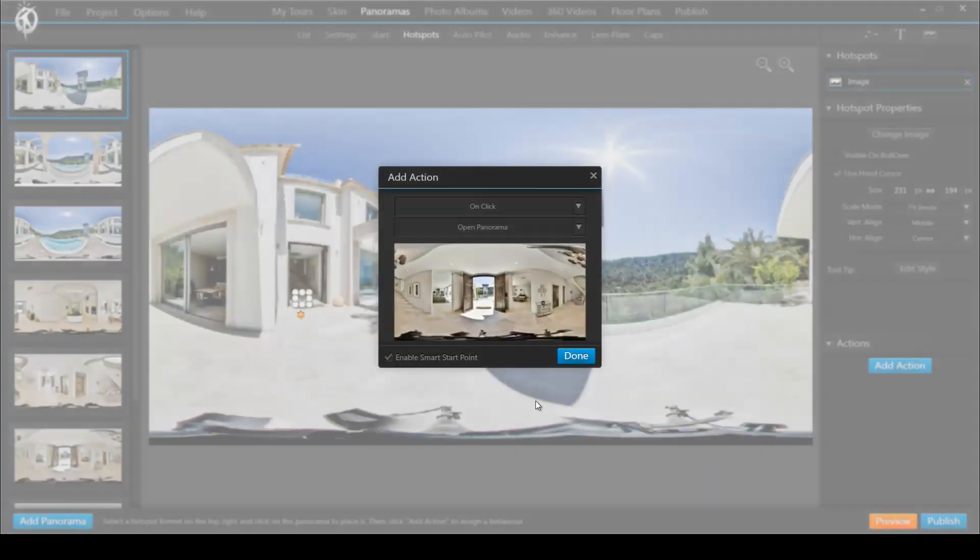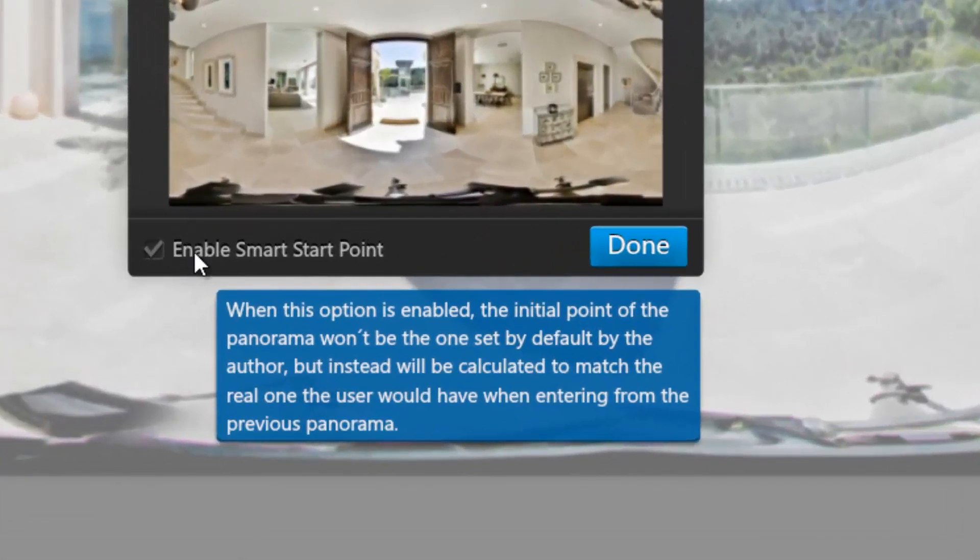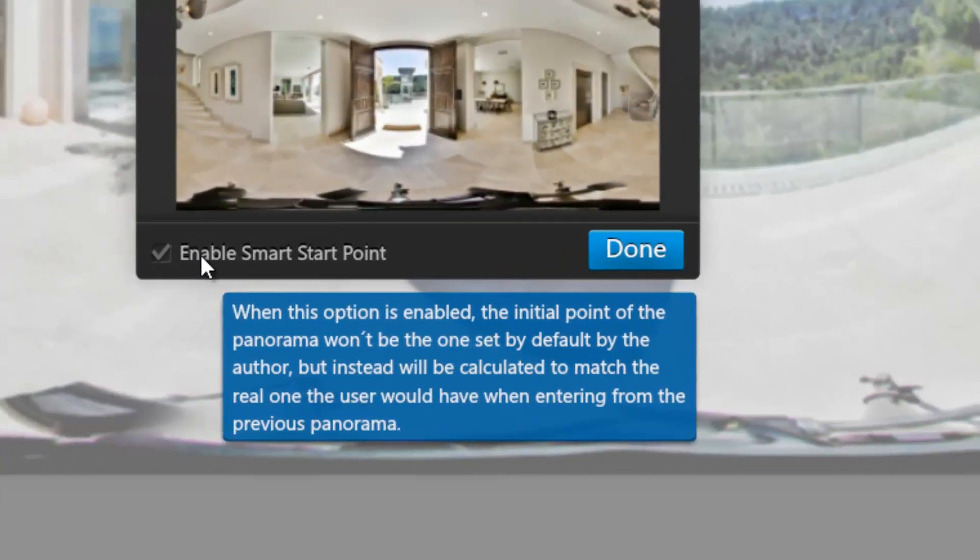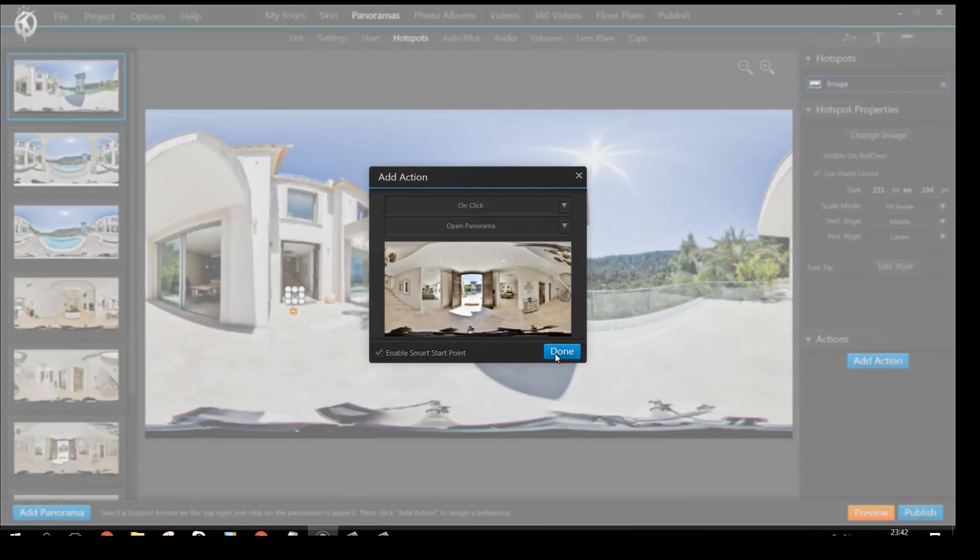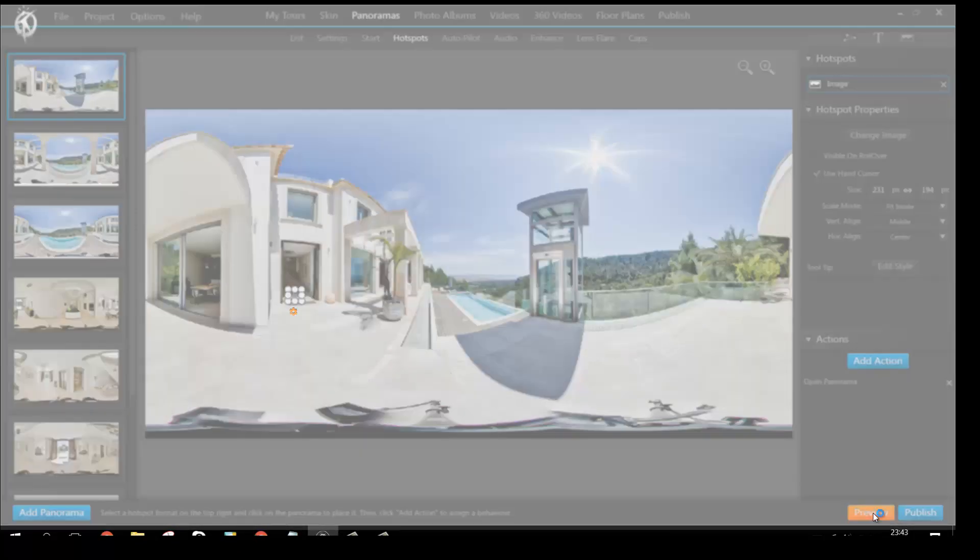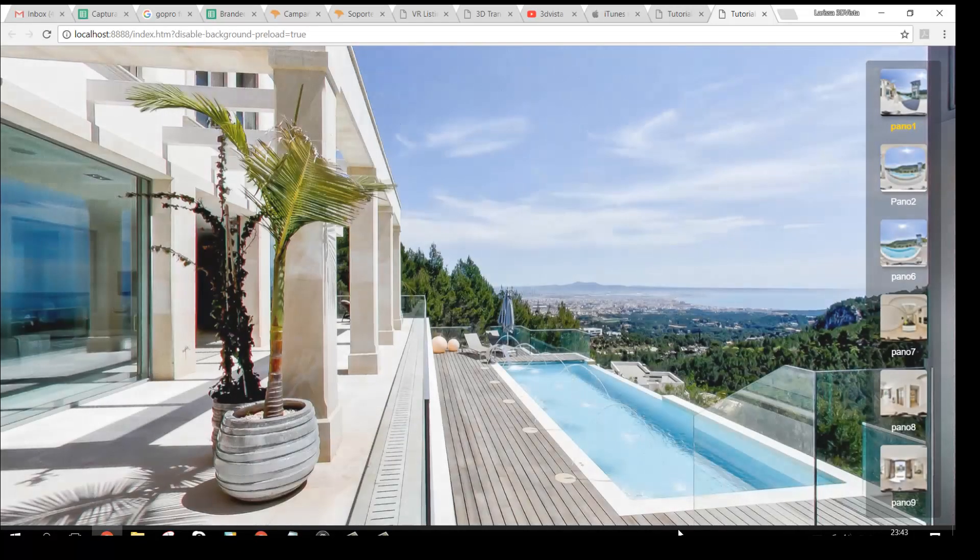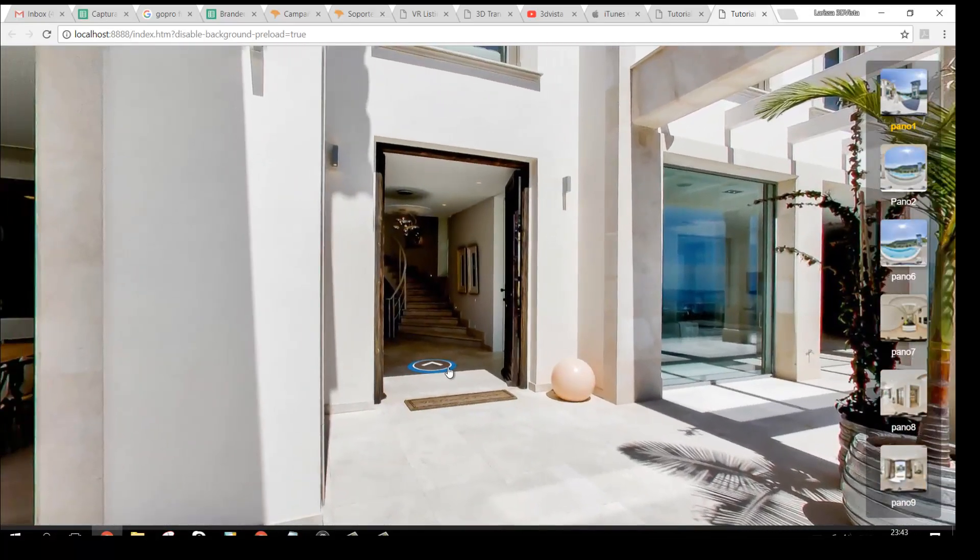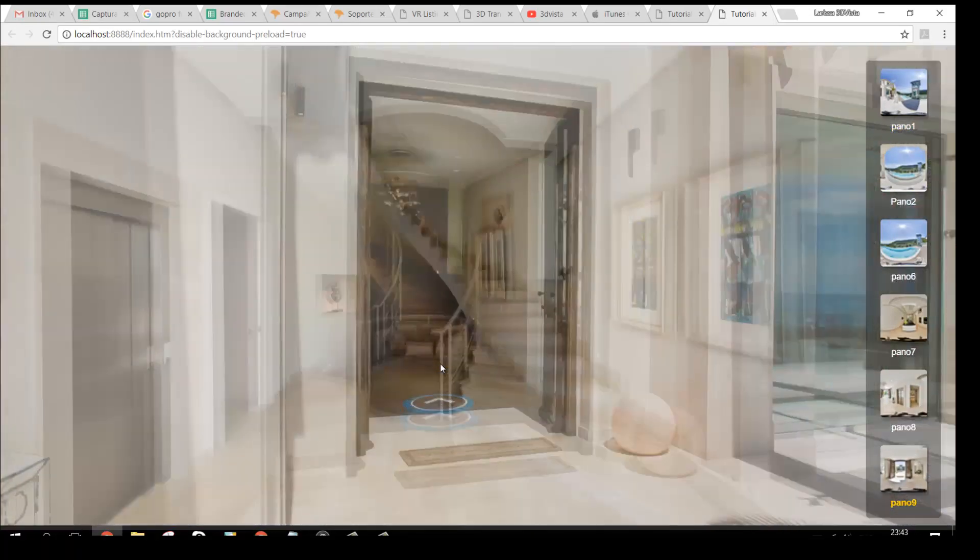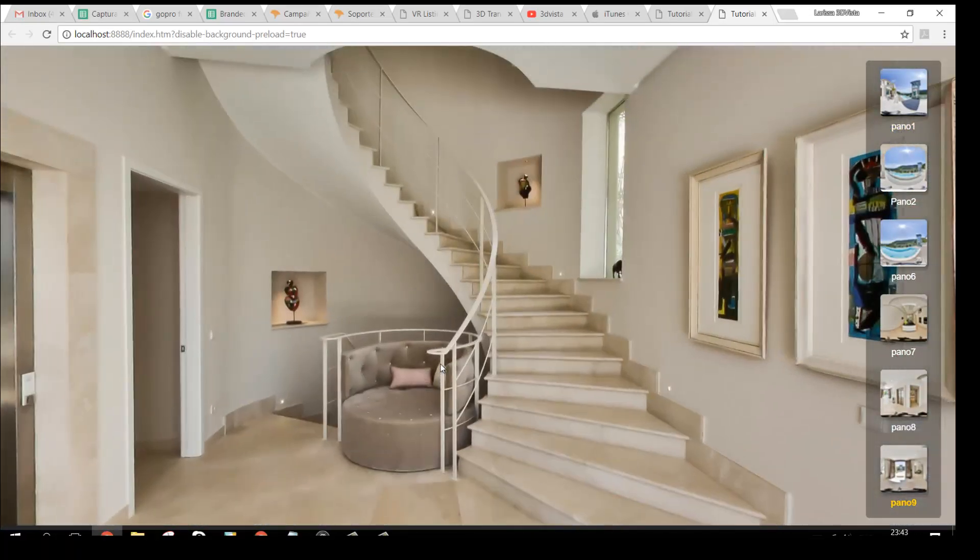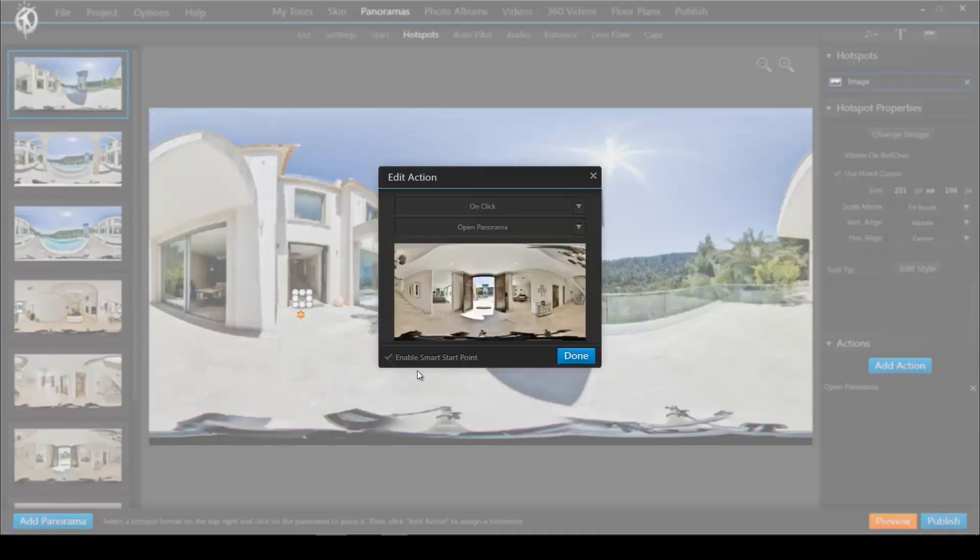That's why we implemented the smart start point which you can turn on in each hotspot that connects panoramas. This way your initial view that you set for the panorama is overruled so to say and the view will depend on where you're coming from. That is a feature which is turned on by default so if you don't like this simply uncheck the box on the hotspot.